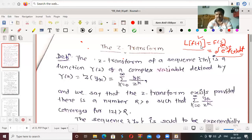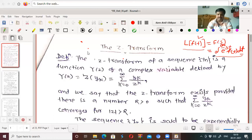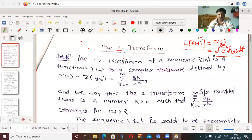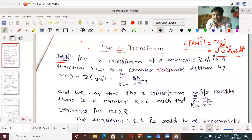The parallel concept with this Laplace transformation in differential equations is here in difference equations, and we call it the z-transform. In place of Laplace transform, we call it z-transform. So let us begin with the definition of z-transform.